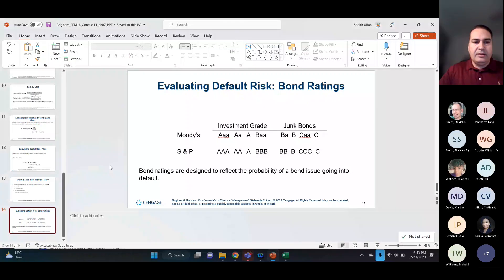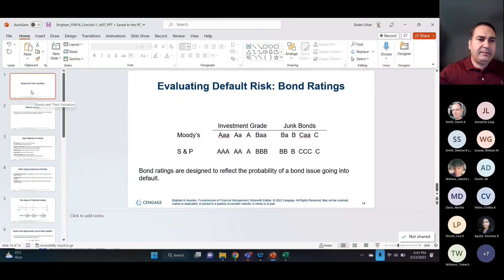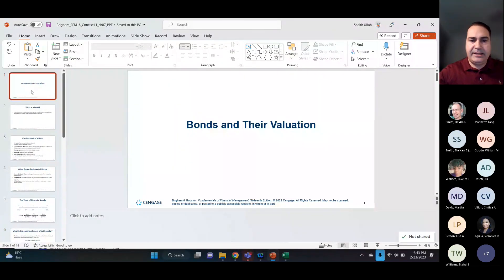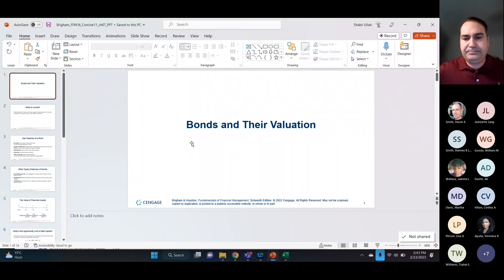Today we're going to talk about Chapter 7, which is about bonds and their valuation.